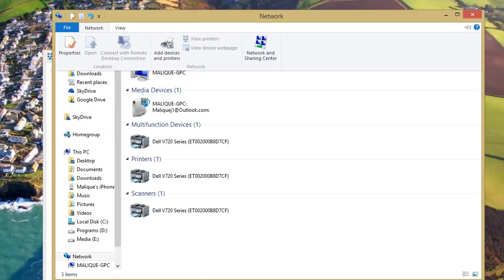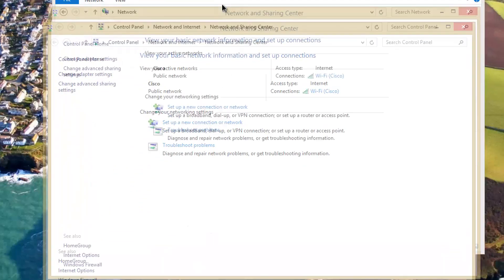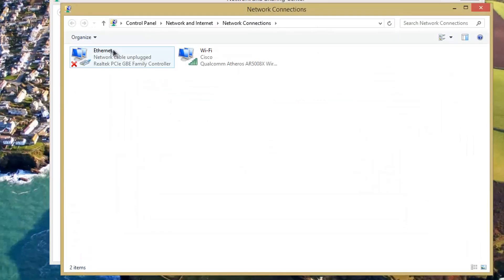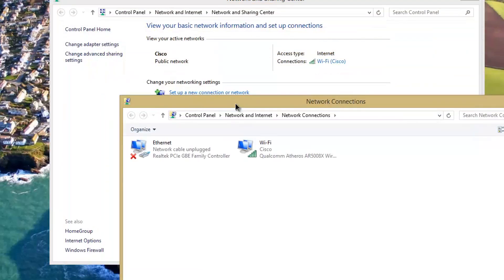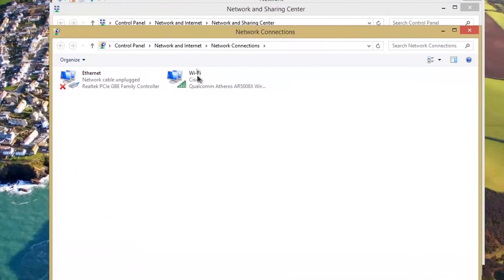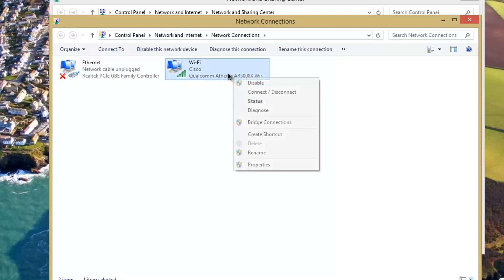After you get here, what you need to do is change adapter settings. Now you're gonna see your network adapters here. I'm on my Wi-Fi, and what you need to do is go into Properties.